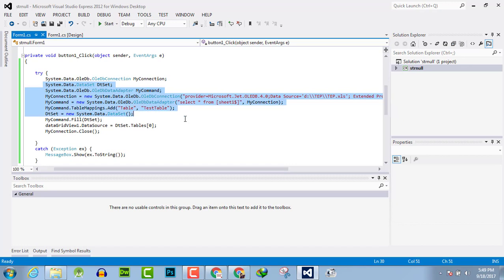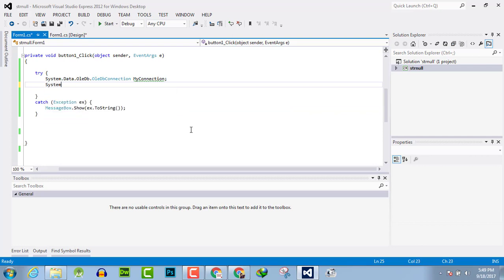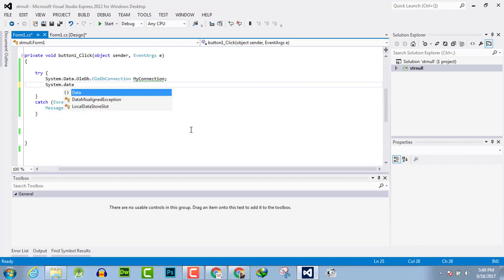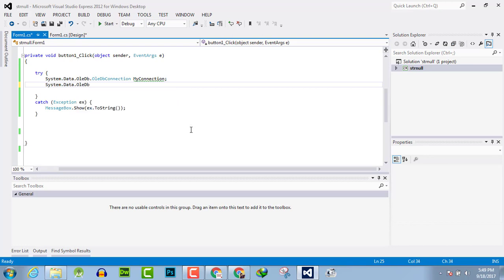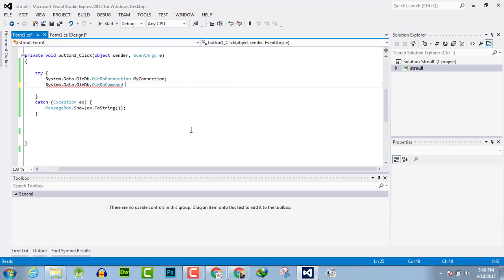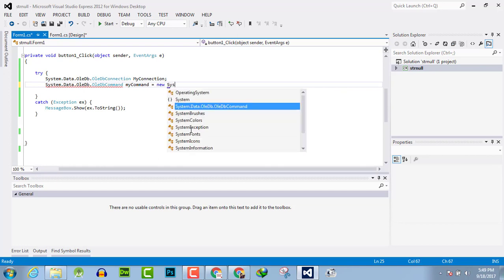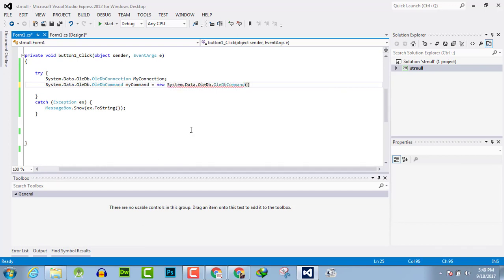Okay, let's create once again the code. The connection remains same, then you have to write System.Data.OleDb.OleDbCommand, and write as my command equals new System command.